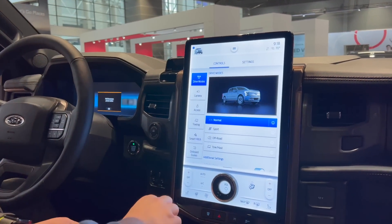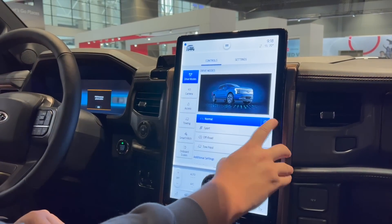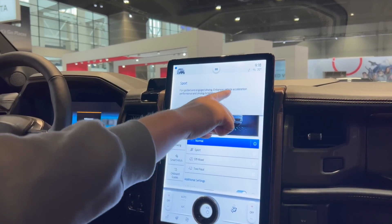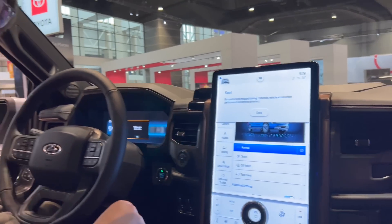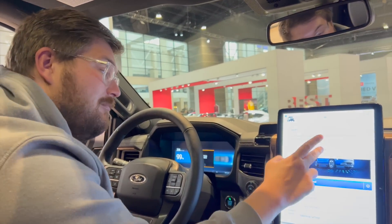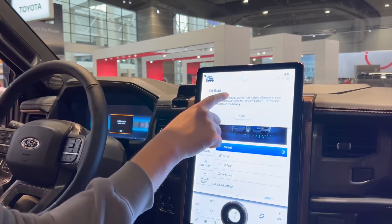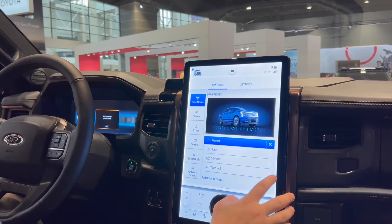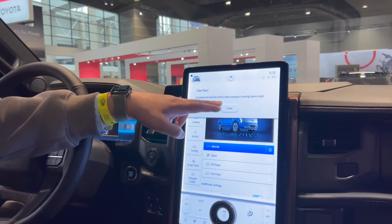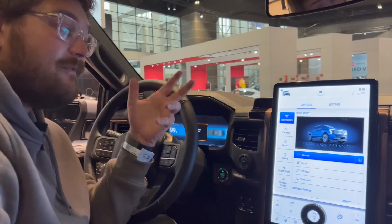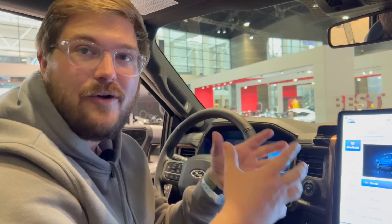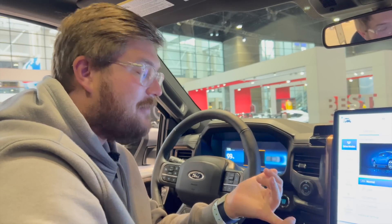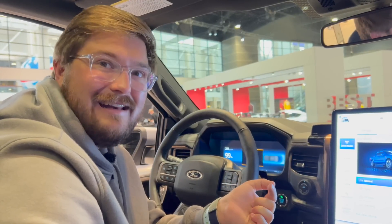Here in the truck you have different drive modes when you get into the settings: normal, sport, off-road, and tow haul. Normal says for everyday driving. Sport says for spirited and engaging driving — enhances vehicle acceleration performance and driving dynamics. So does that mean you get more power in sport mode? Maybe. Off-road is for off-road driving on sand, gravel, mud, rutted surfaces or uneven terrain and it does disable some driver assistance features. Tow haul is for enhanced vehicle control when towing or hauling heavy loads. I really do recommend speccing the tow haul package because it will give you twice the cooling capacity — it adds a secondary cooling loop inside the battery pack and the motors. I think that's going to be needed if you're going to work this thing pretty hard.